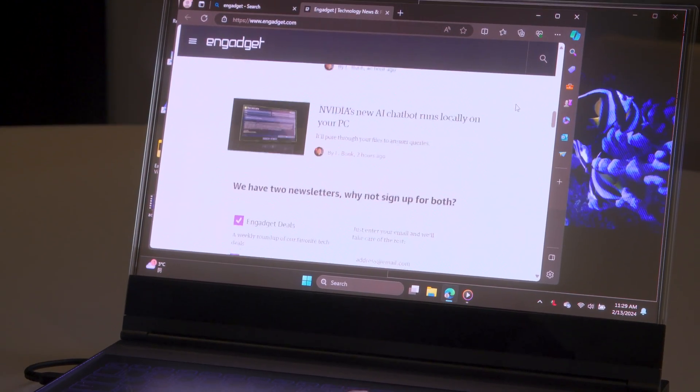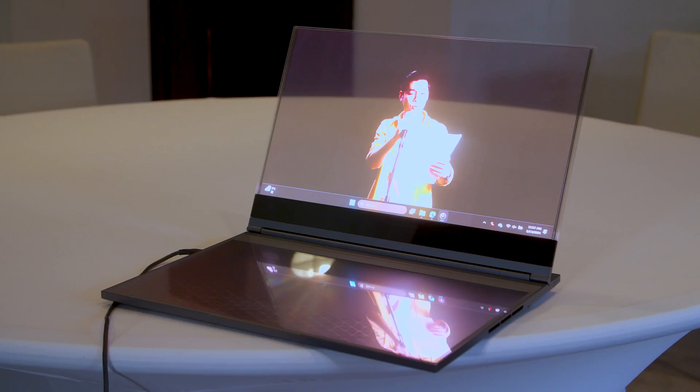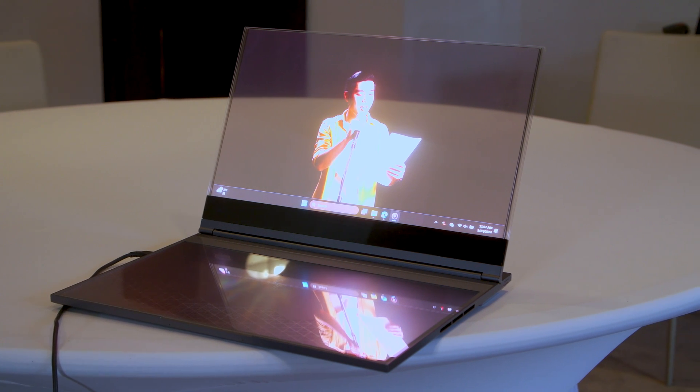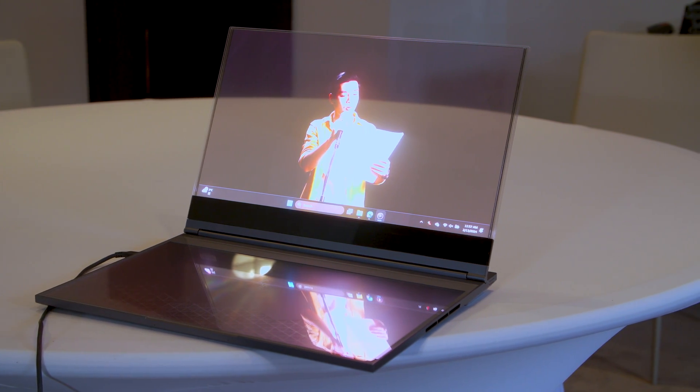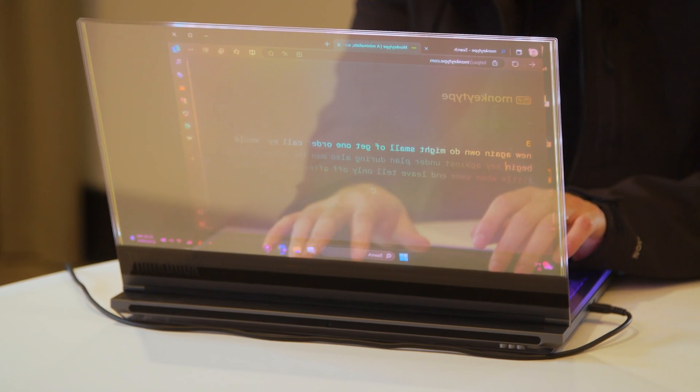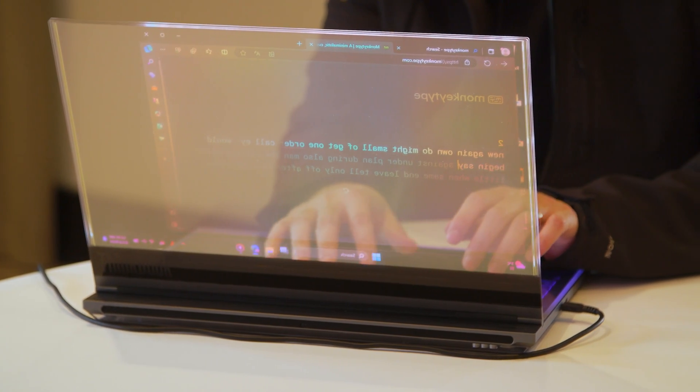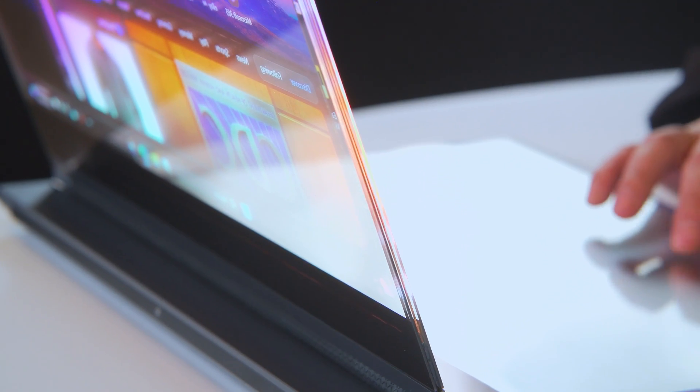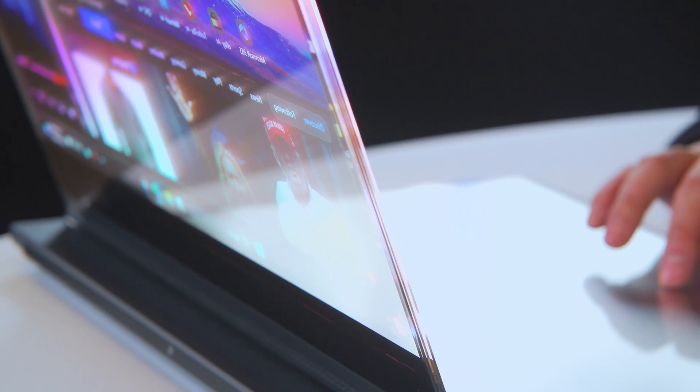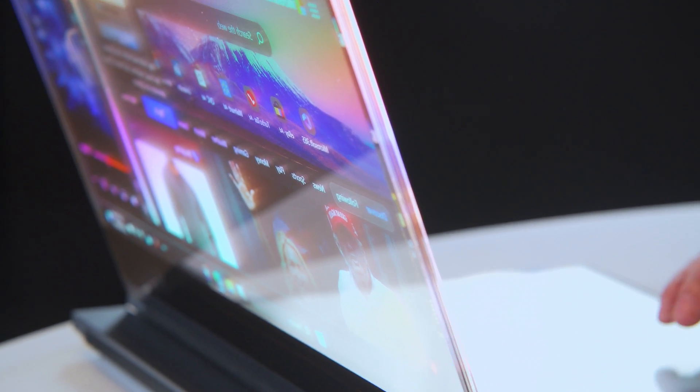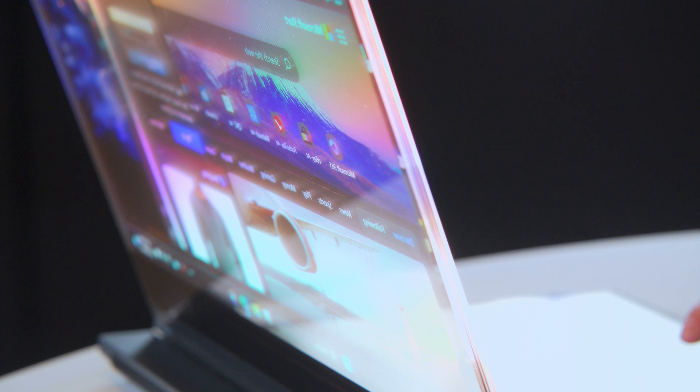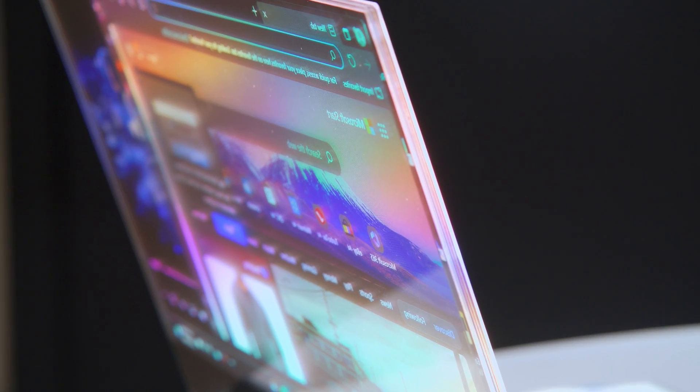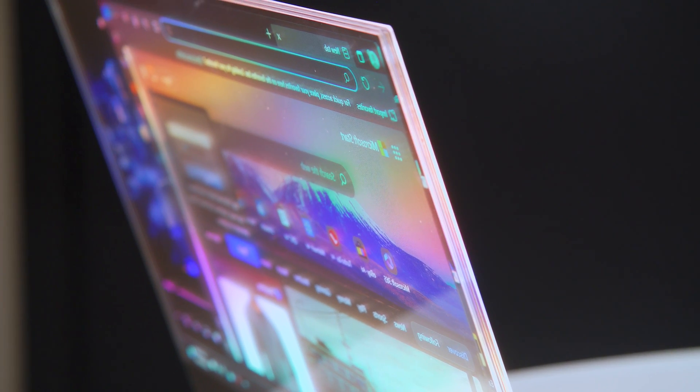Now, you'll notice that there is no contrast panel in the background, so anyone on the other side can clearly see what you're doing. But Lenovo is thinking about ways to solve that, either by adding an extra layer in back or maybe a physical panel of some sort. That's still to be determined.